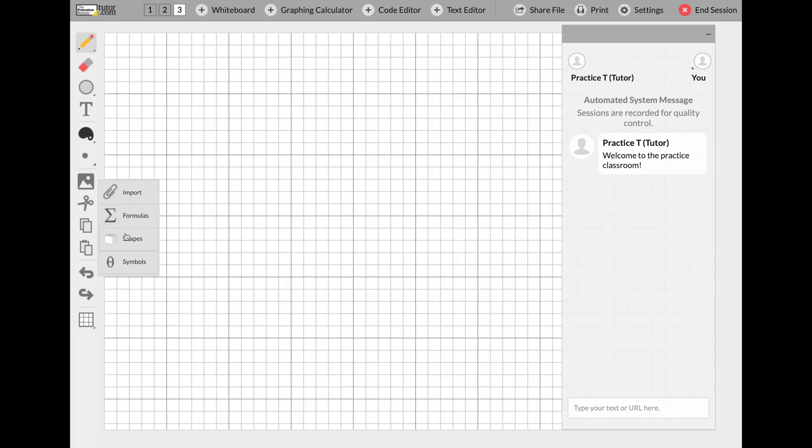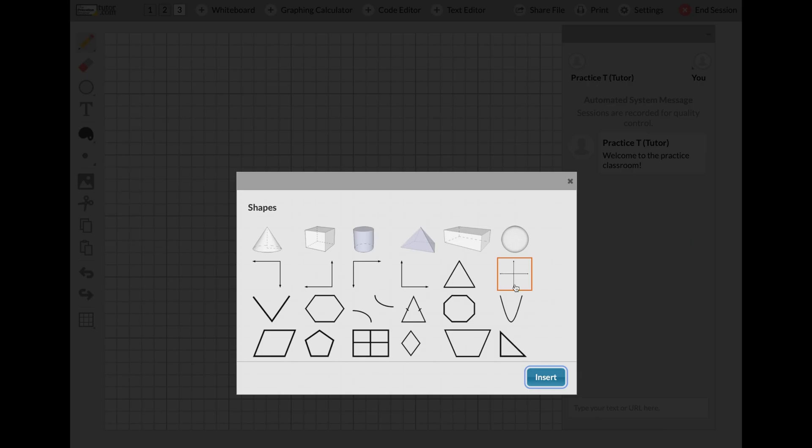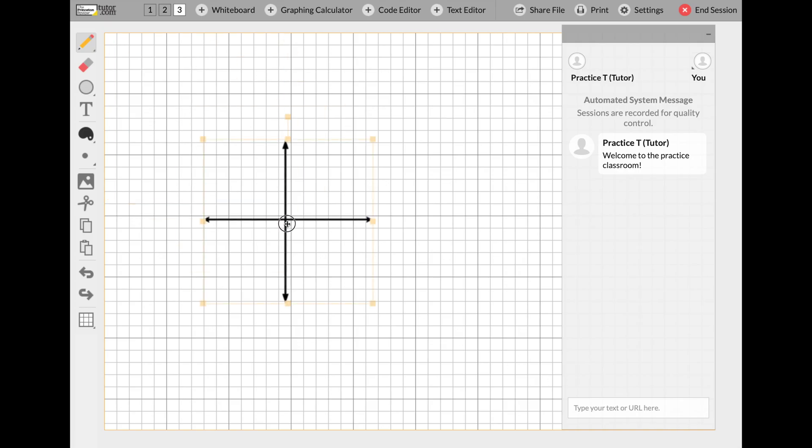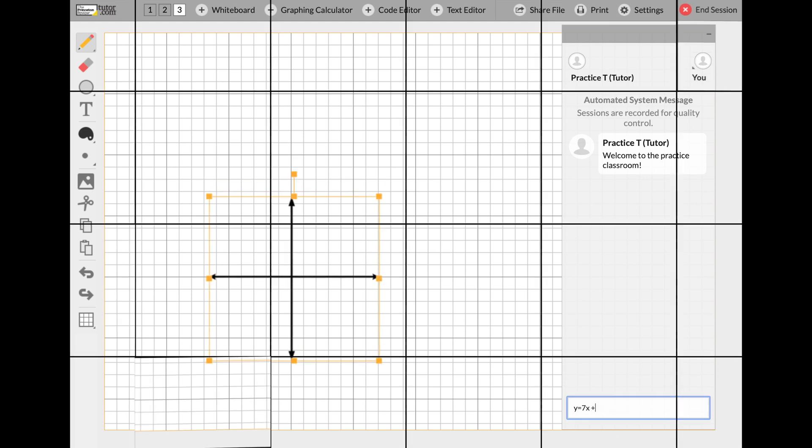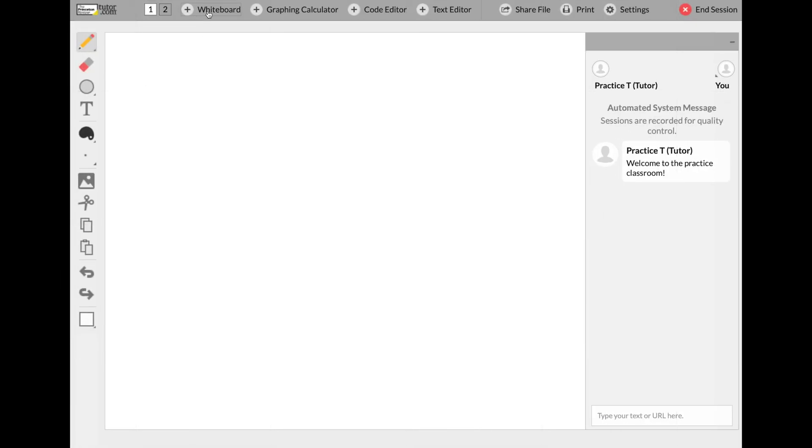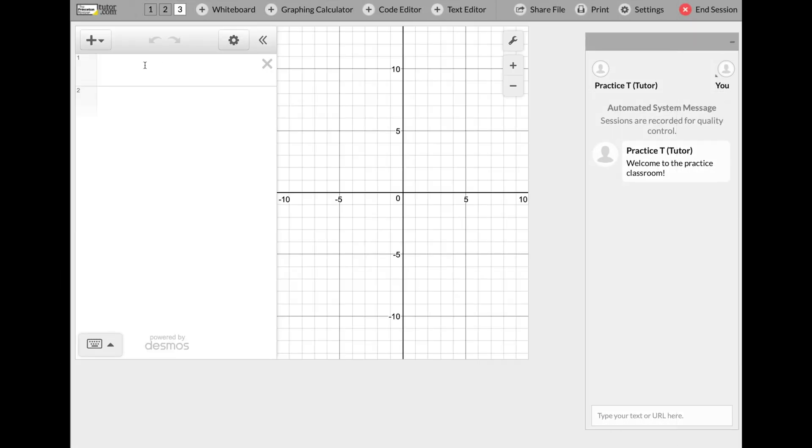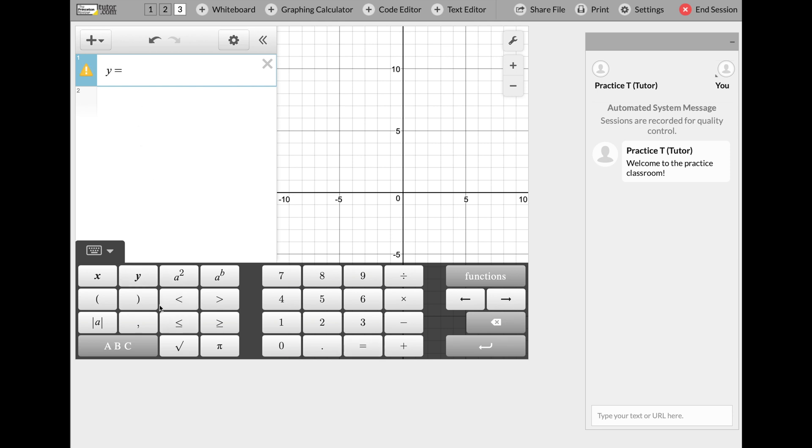If you're working on a math problem, say a graphing equation, you could graph using graph paper on the whiteboard. If it's something a little bit more complex, try out the graphing calculator that you and the tutor can utilize.